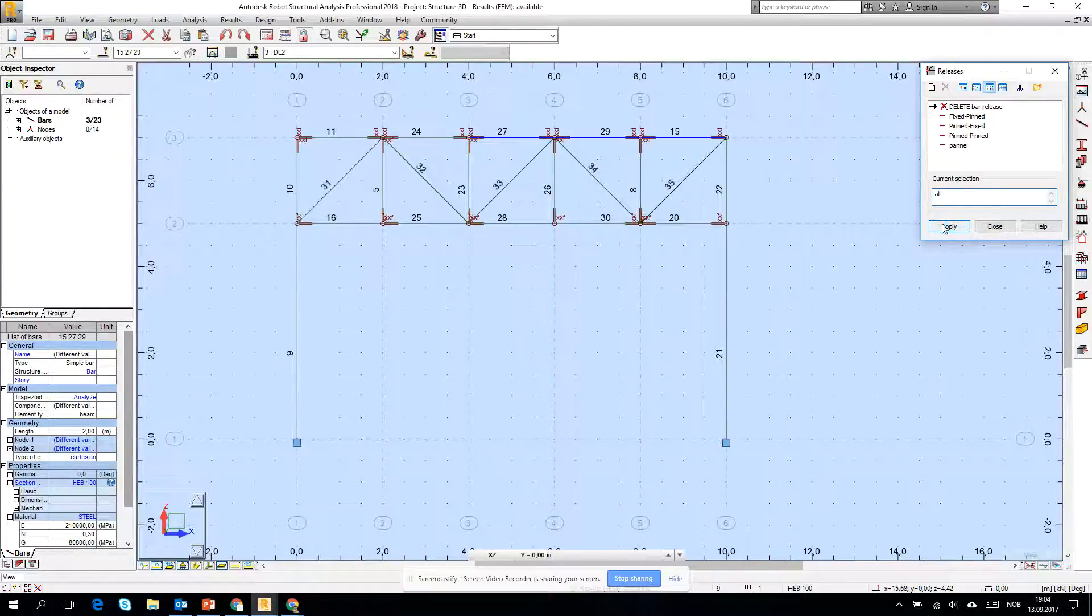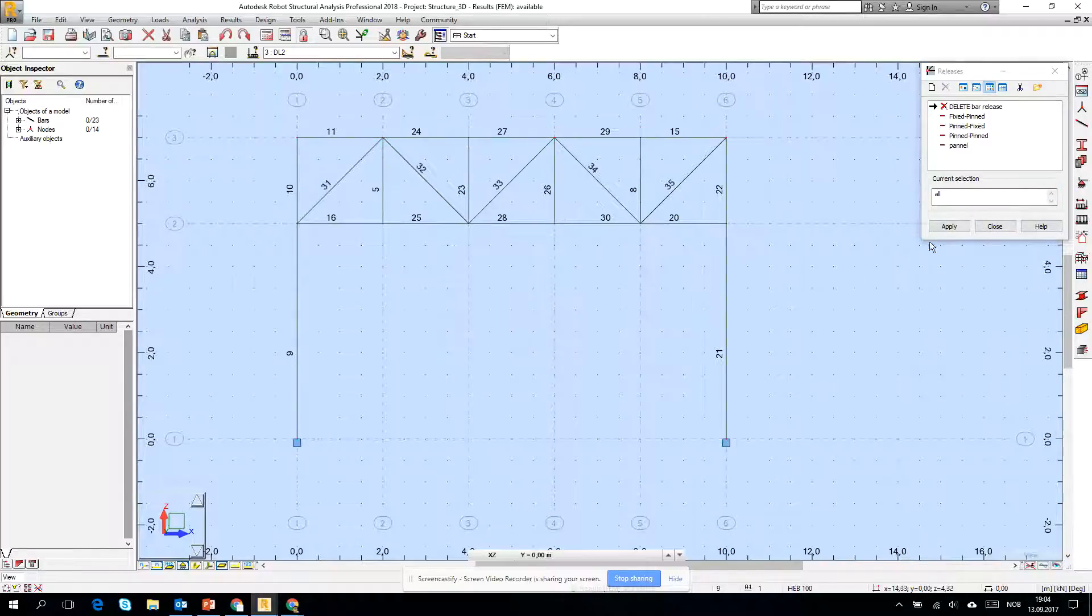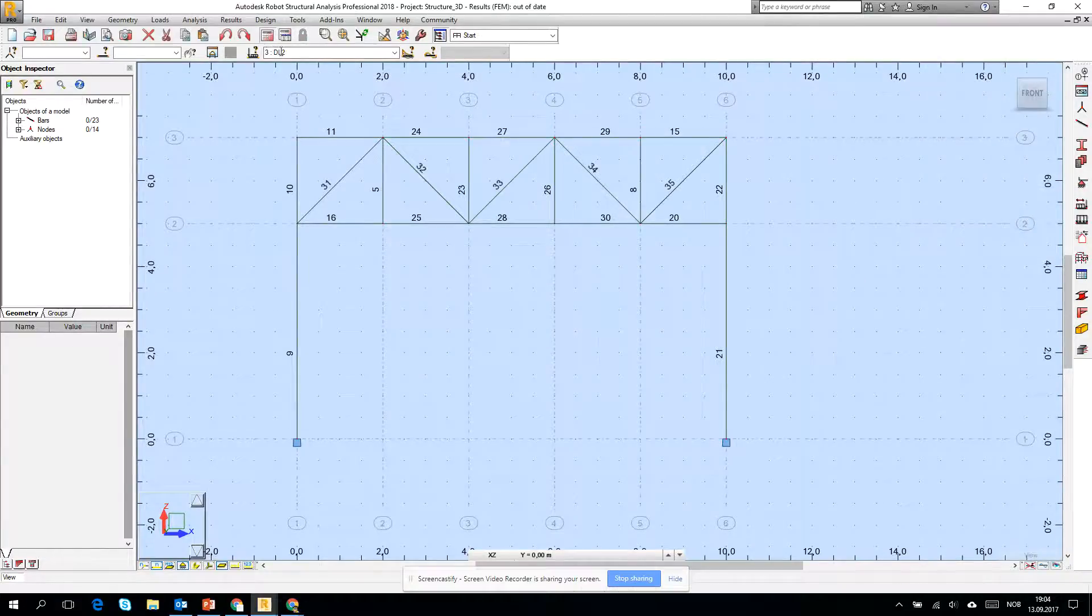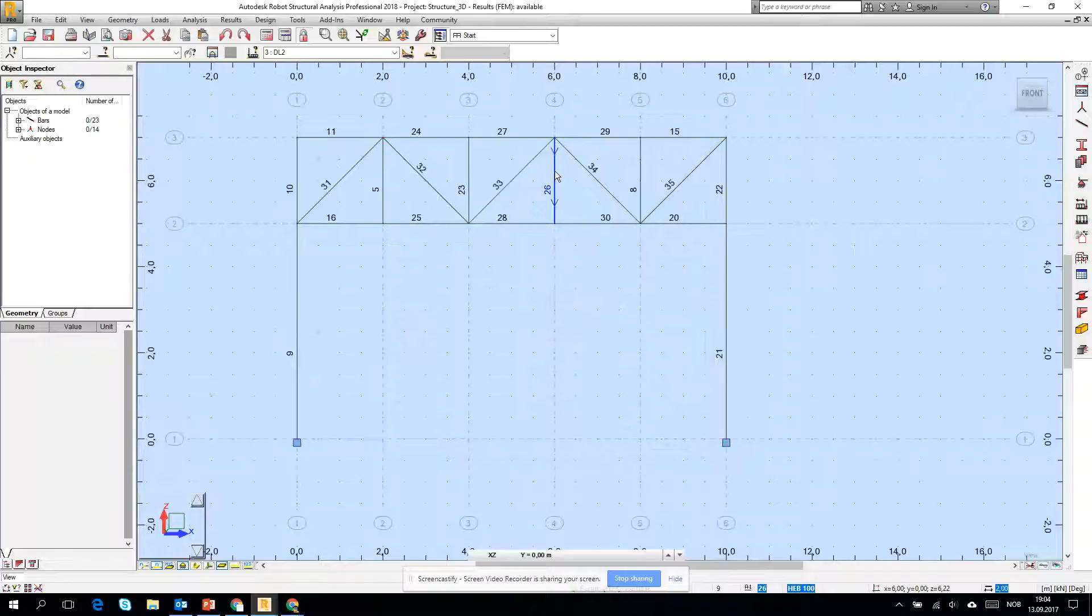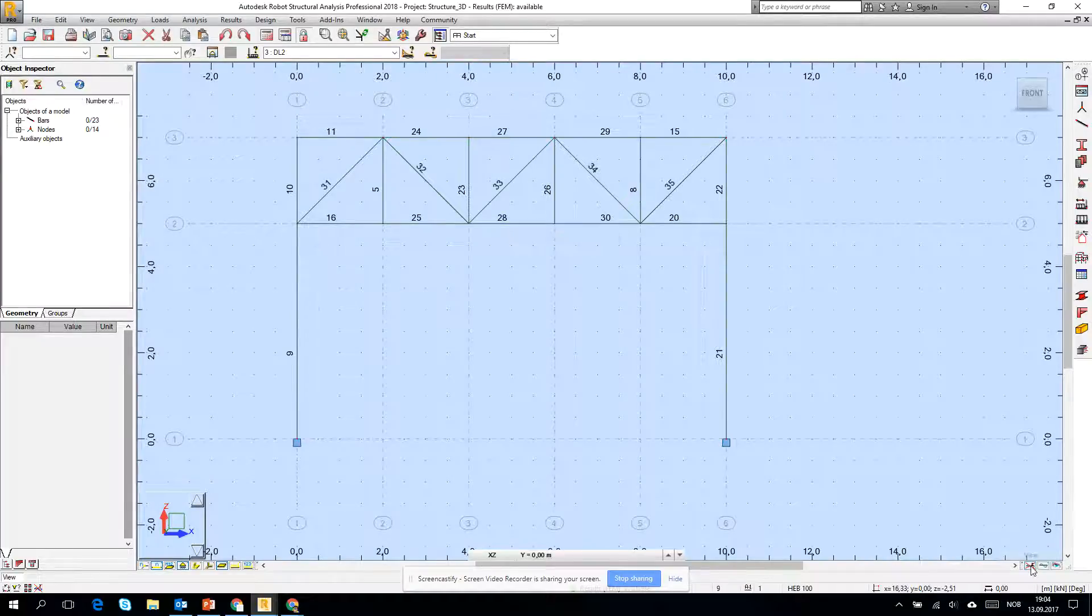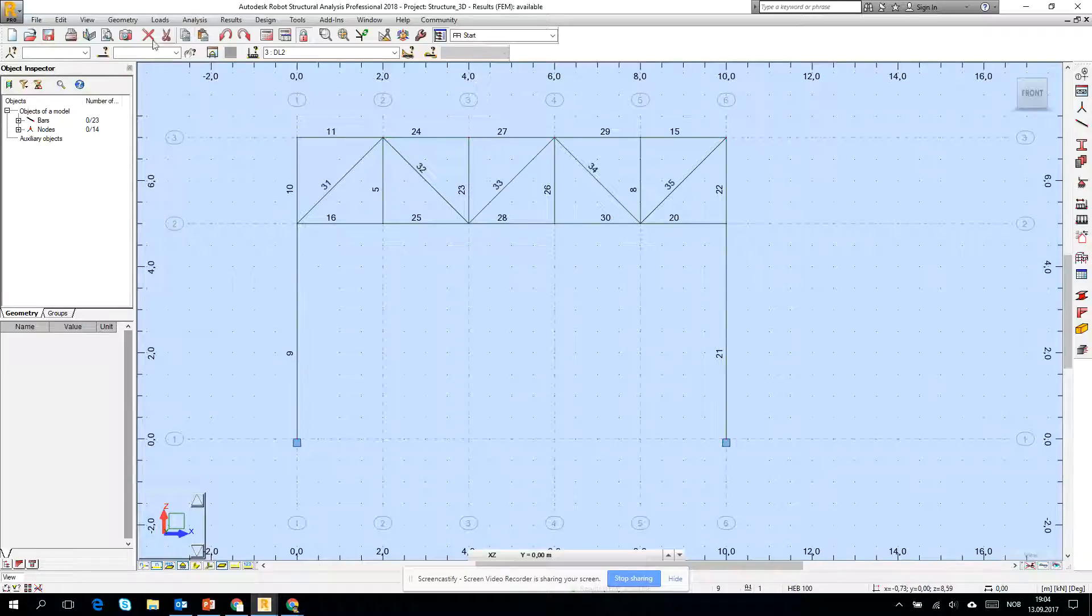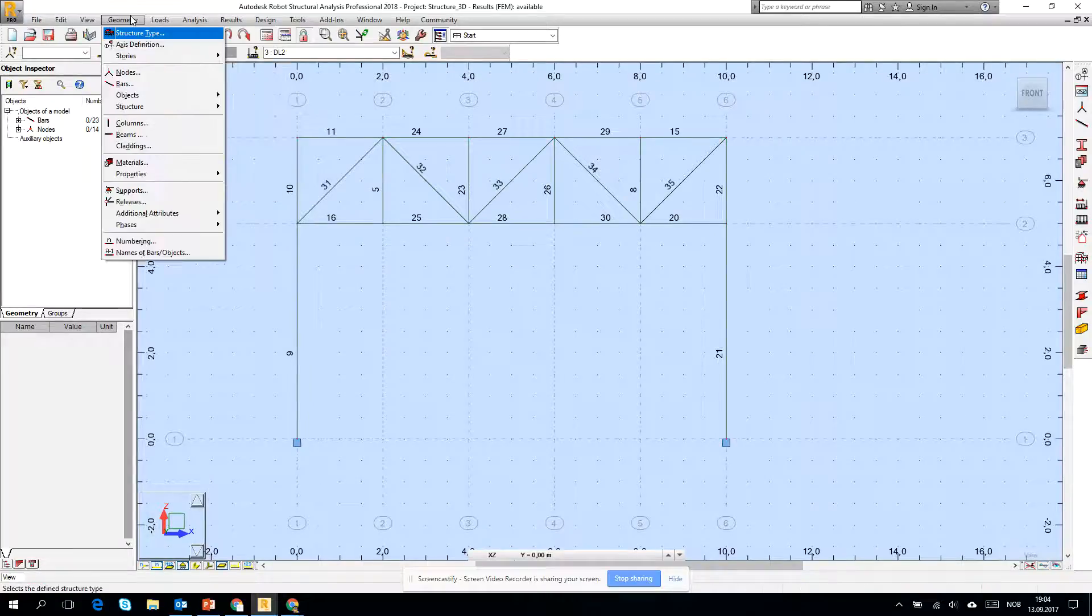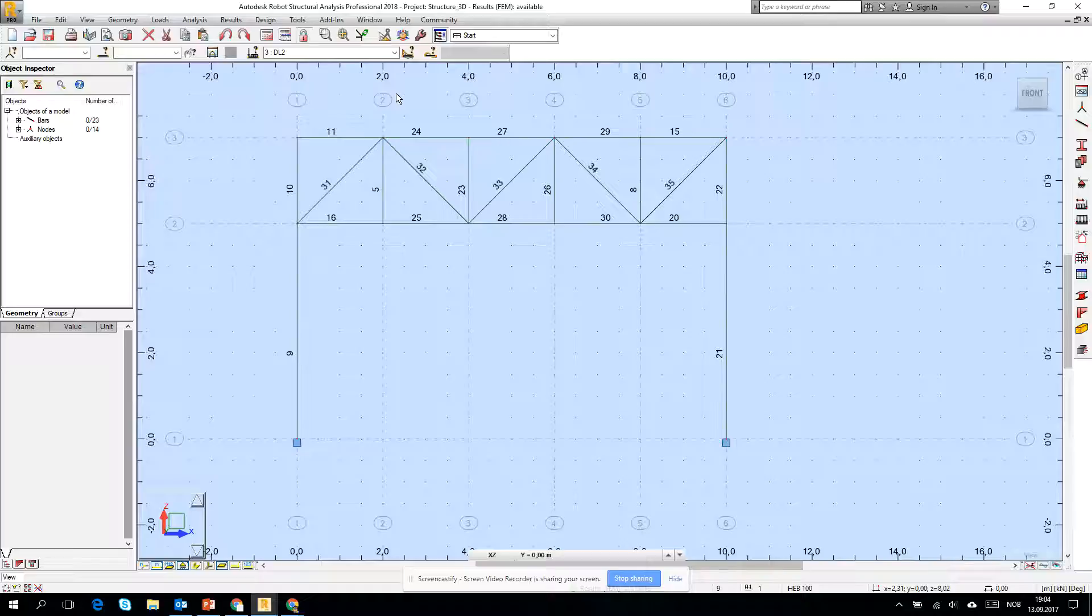And run the calculation. The model is fine. The frame, as long as it is a frame, it's working properly, there is no problem. The deformation also okay. And then let's check what's the problem with the releases.